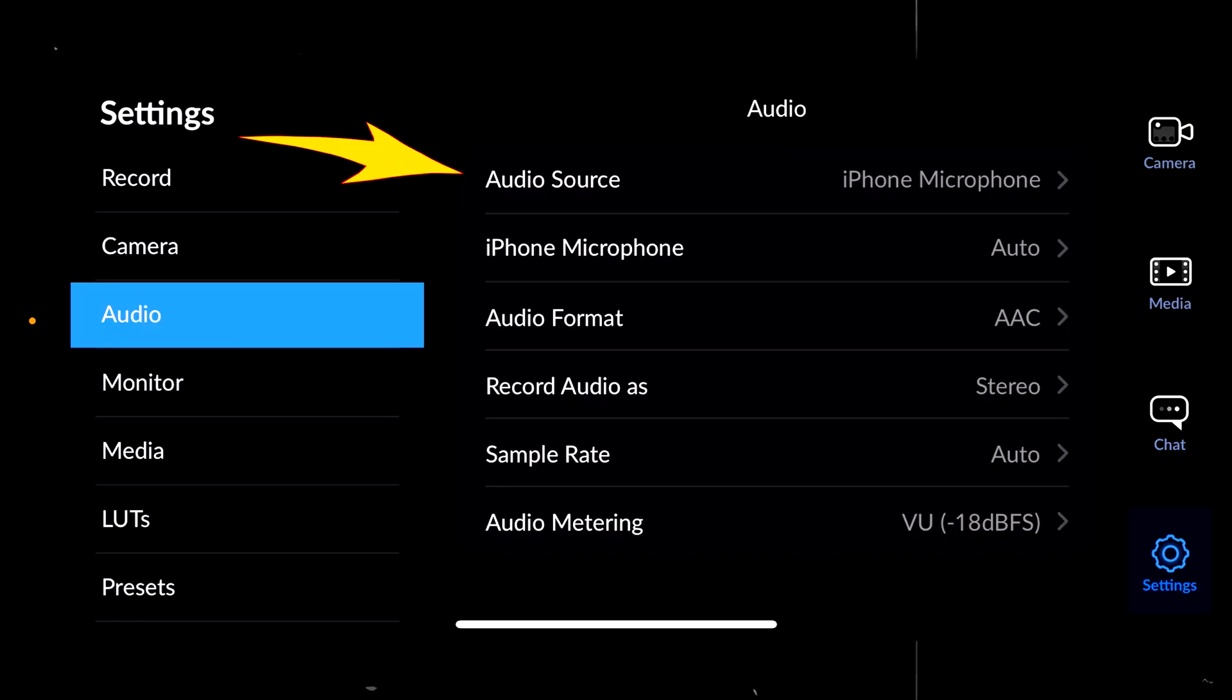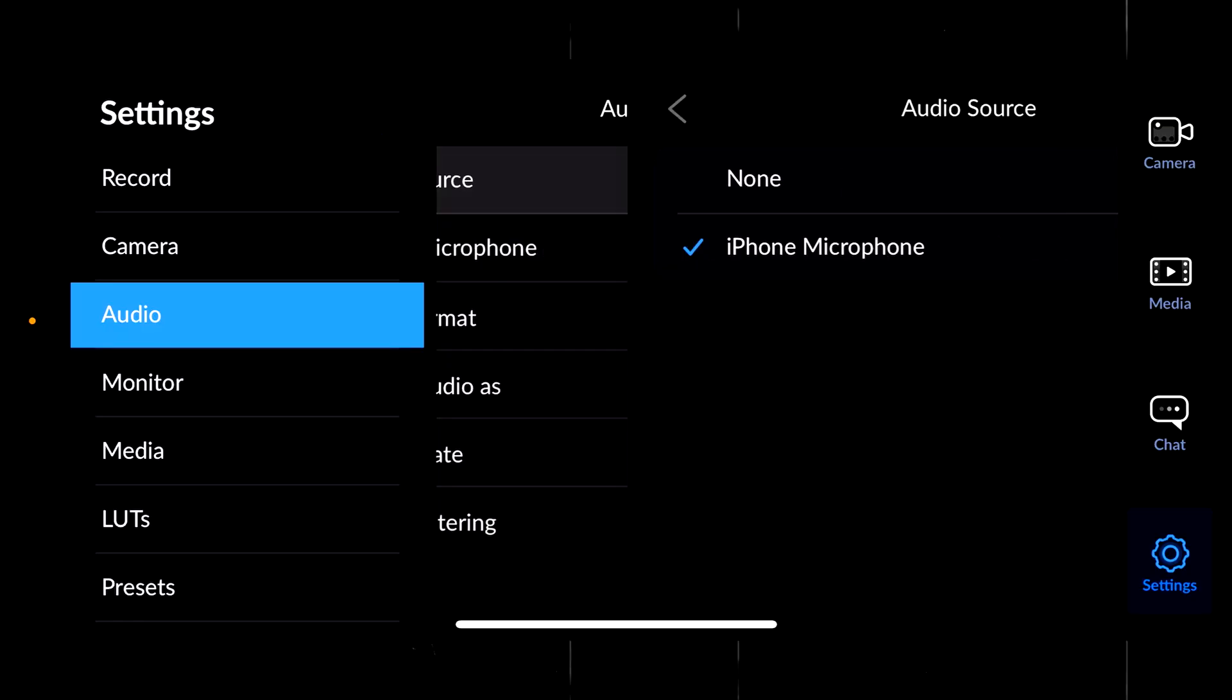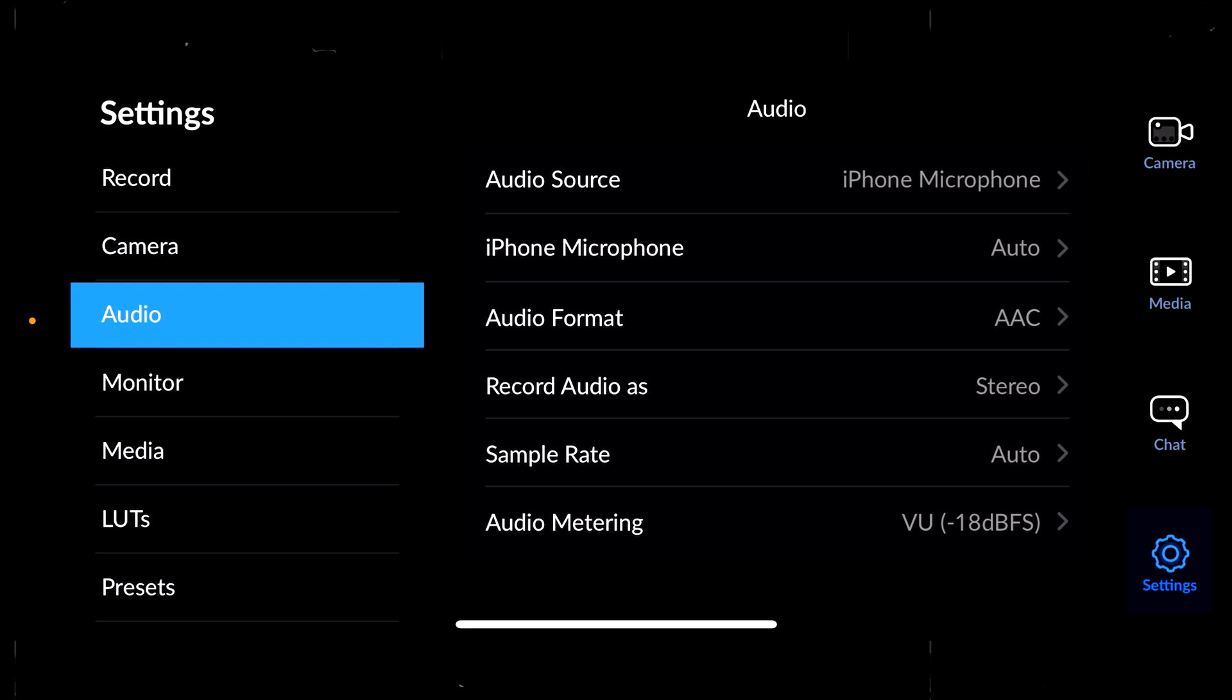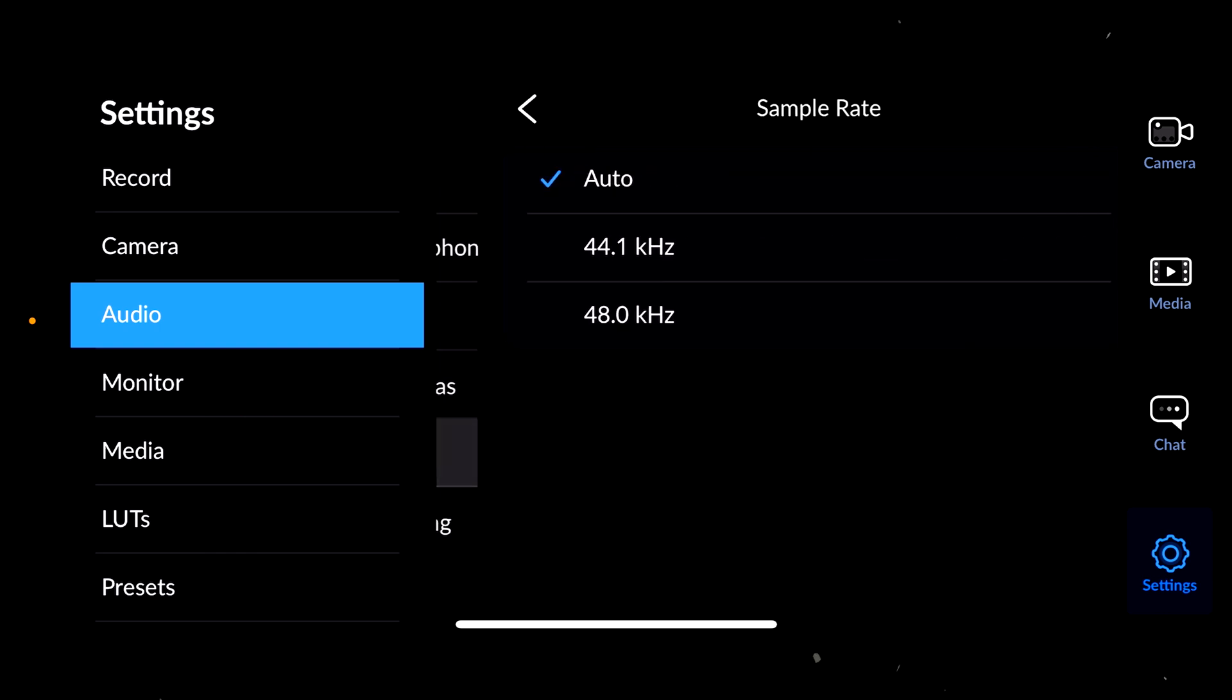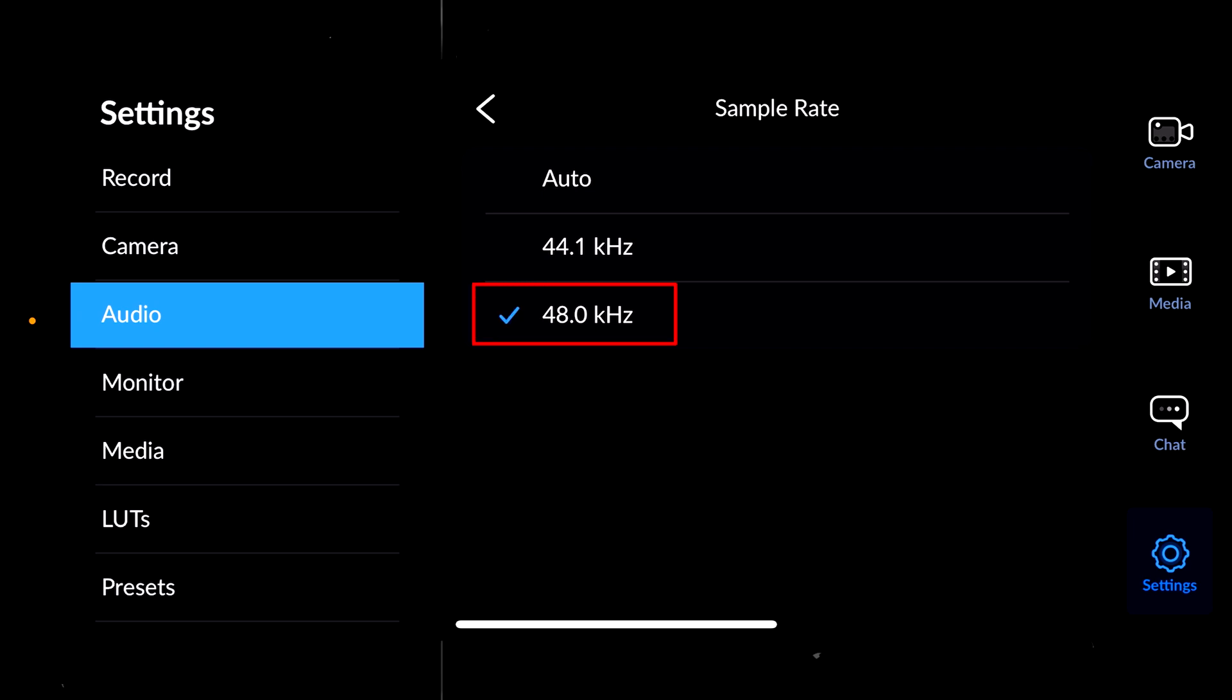For the audio settings, the first one is the audio source. Now I have only the iPhone microphone, but if you have multiple microphones, this is where you're going to do the change. The next thing I will change is going to be the sample rate, because by default it's in auto. I will put it at 48 kHz, because you're going to have better quality for the video.